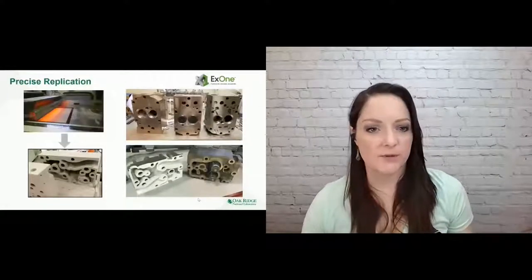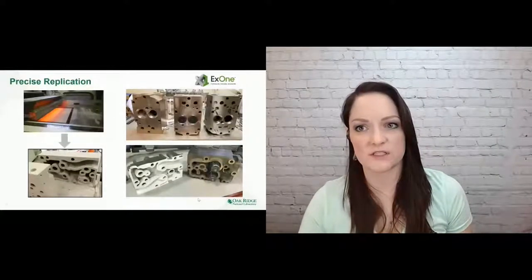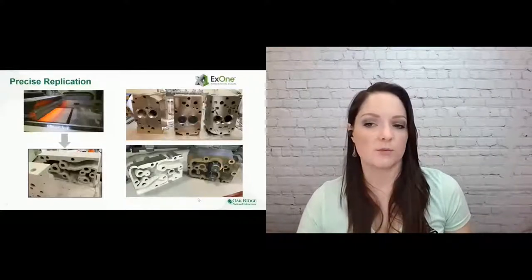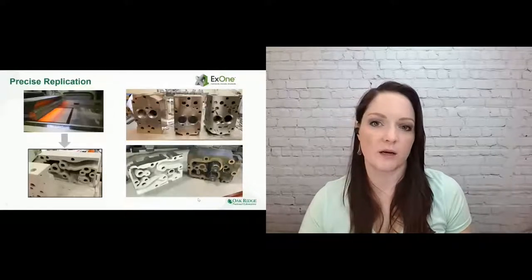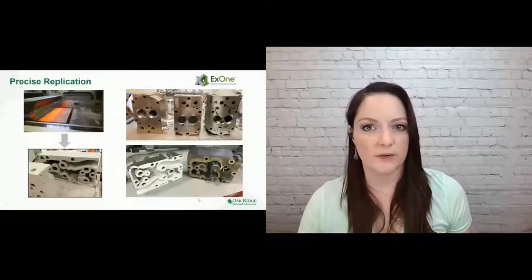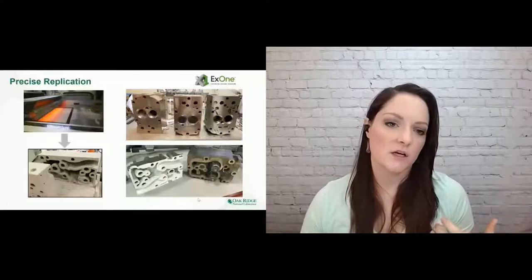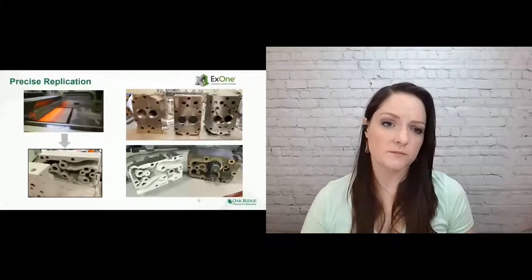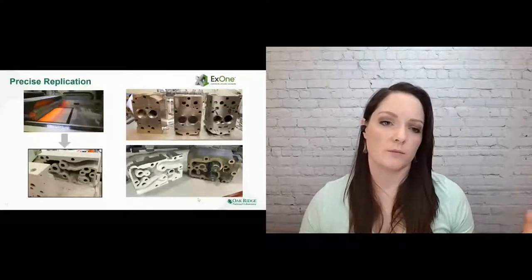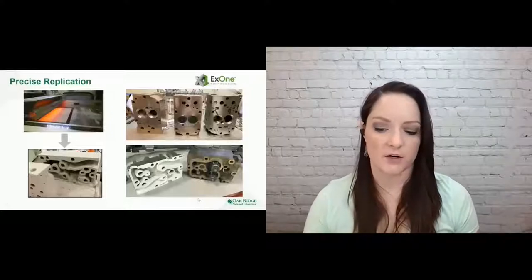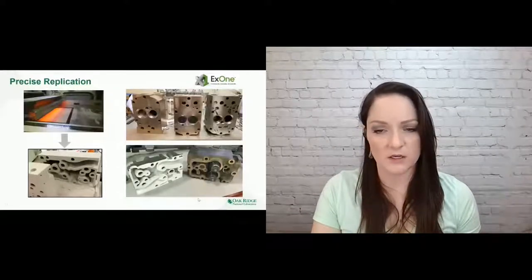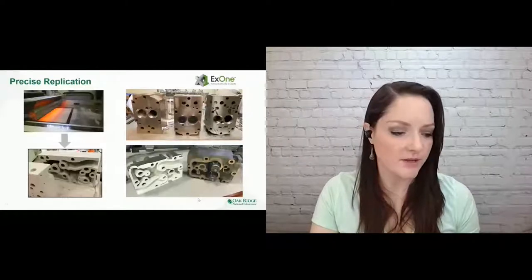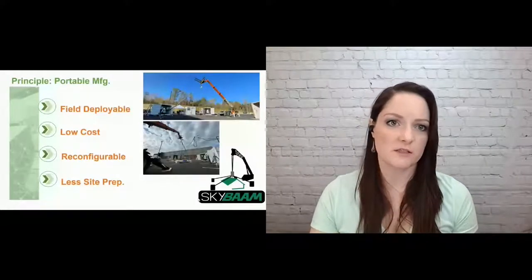Precise replication. So this was an engine head that one of our researchers needed to be replaced. It was so old, there was no way they were going to get a new one cast for any reasonable amount of money. We were able to cut the block open, take measurements, print it out, and then using binder jetting technology and our partners at X1, we were able to print the two halves, clean out the powder, and then fuse them back together using the bronze infiltration. We were able to precisely replicate their engine head for them and they were able to do their experiments.